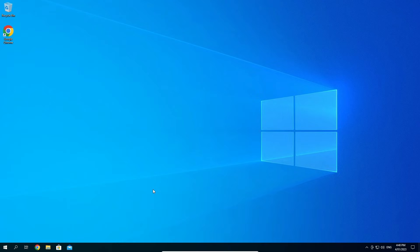I'll be doing this tutorial on Windows 10 but the process is very similar on other operating systems like Windows 11, Mac or Linux.